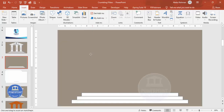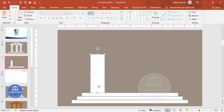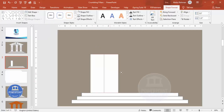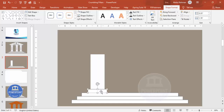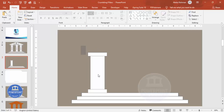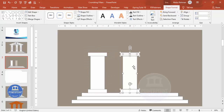Now let's add the pillar columns. Go to Insert, Rectangle again, and draw a rectangle. Depending on your requirement, add as many rectangles as you need — in this case I'm adding three. Give them the same shape outline and fill color. Below the columns, add one more rectangle, press Ctrl+D to duplicate it, reduce the height, increase the width slightly, and place it at the bottom.